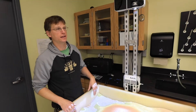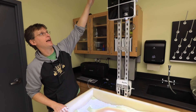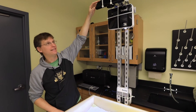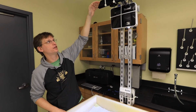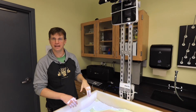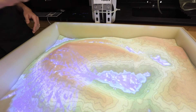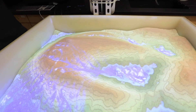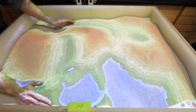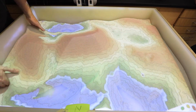At the top here we have an Xbox sensor, and that Xbox sensor is measuring the distance from here down to the sand, so it's mapping the sand. It takes that information, sends it to the computer, the computer calculates the map, and then projects the map back down onto the sand.